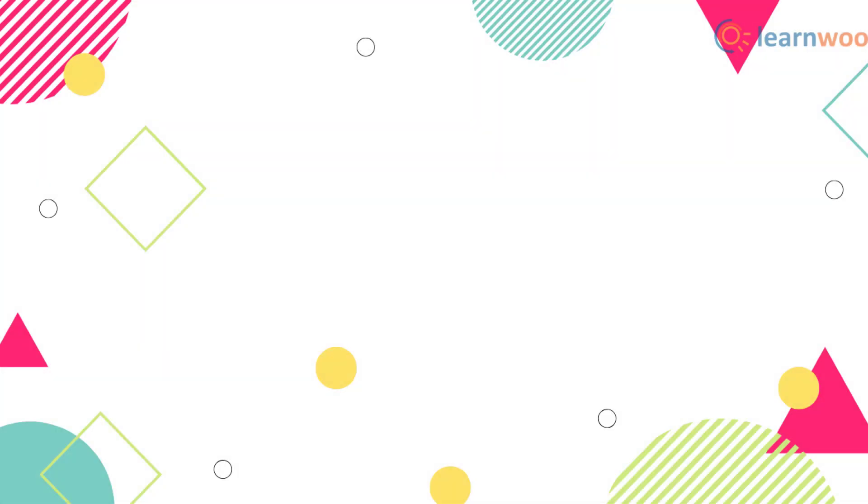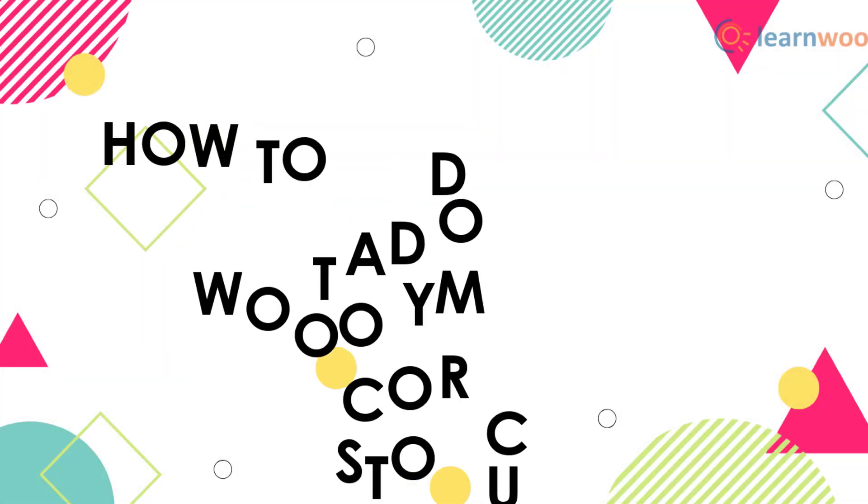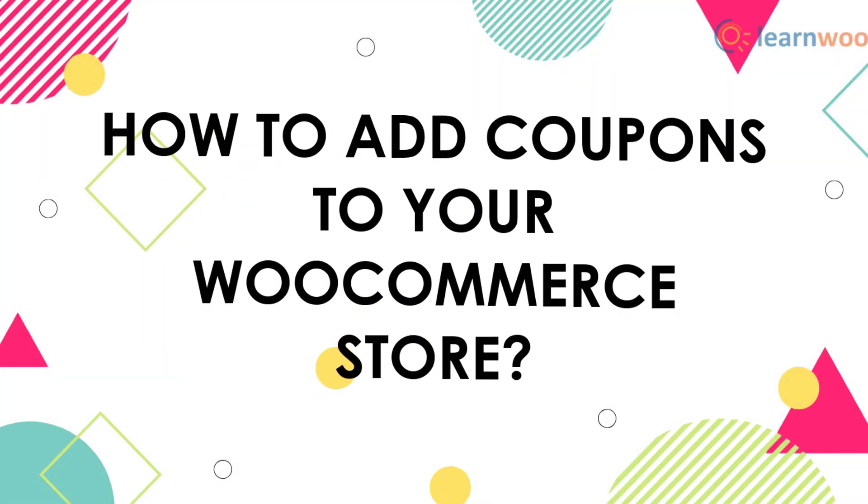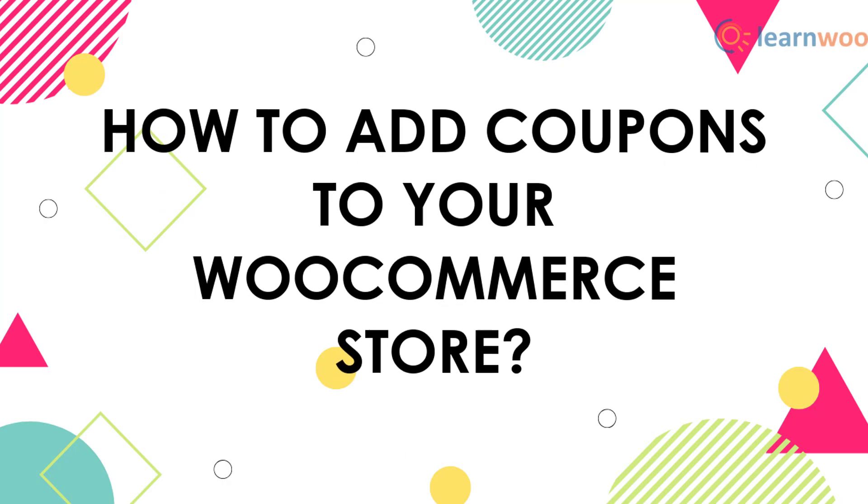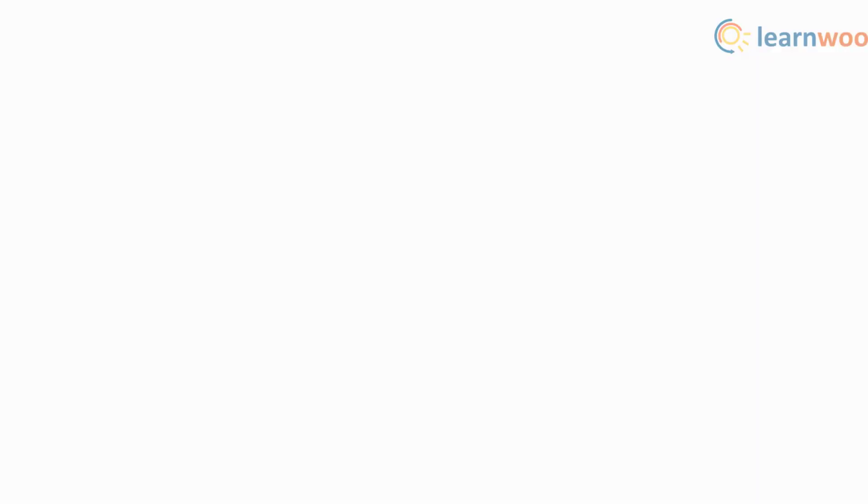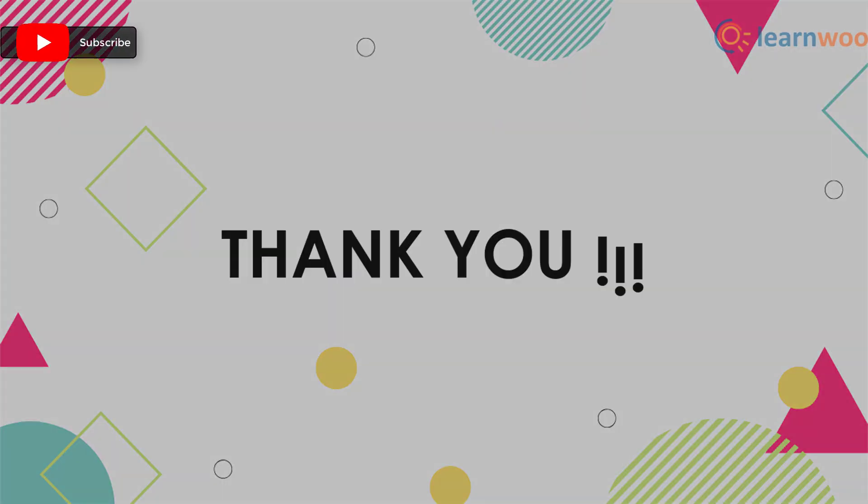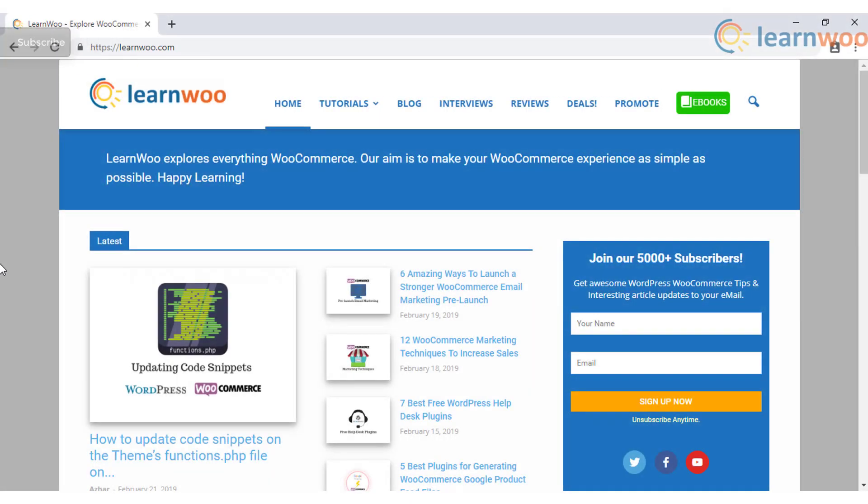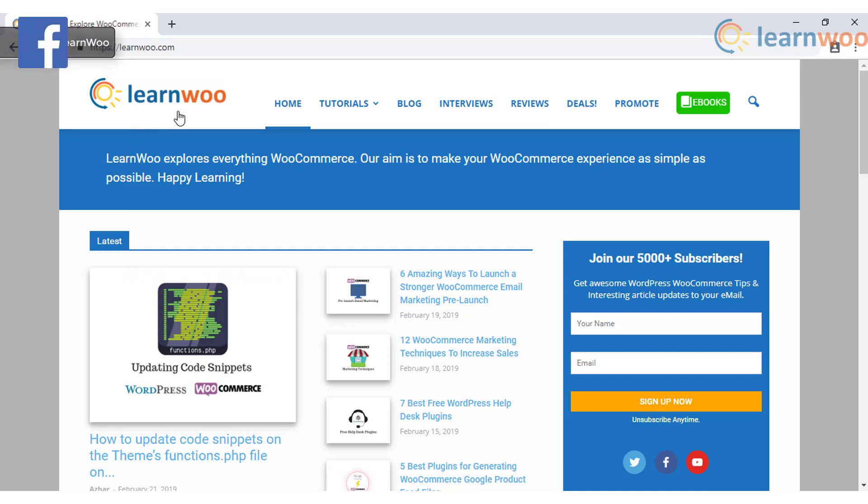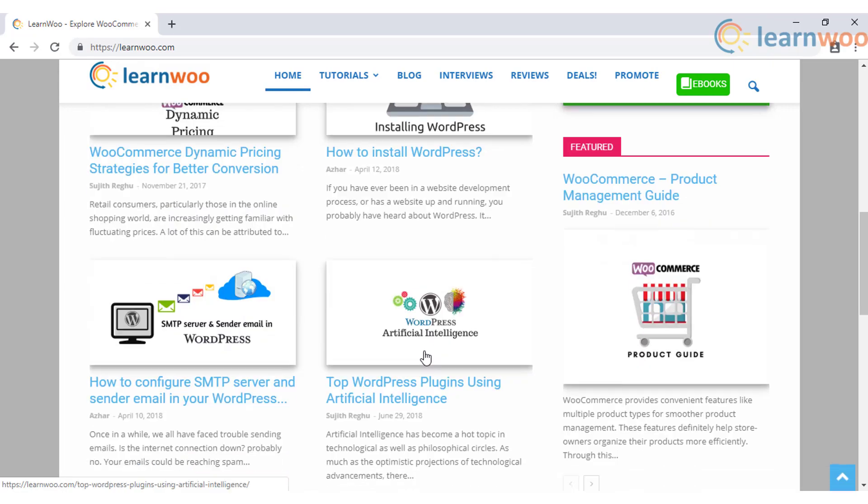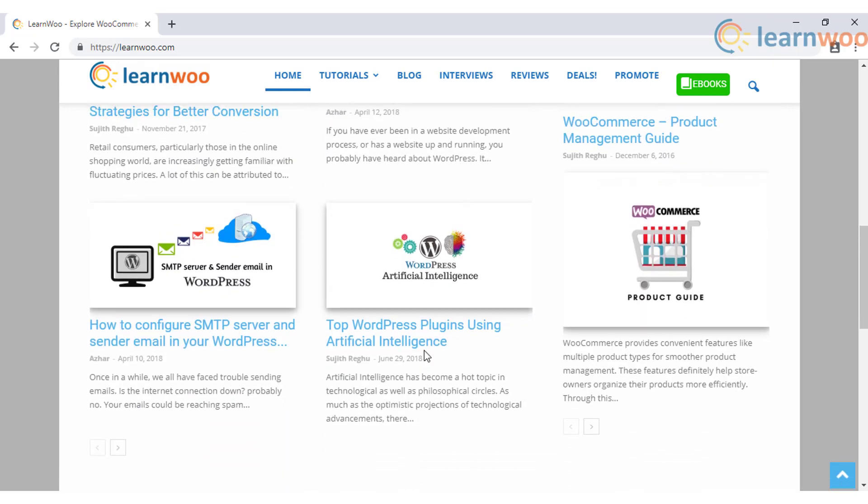Hence, in this way you can add, manage, and even strategize the coupons on your WooCommerce store. Thank you for watching. Check out learnwoo.com for more articles, videos, and resources related to WordPress and WooCommerce.